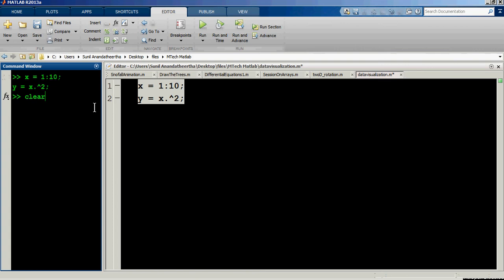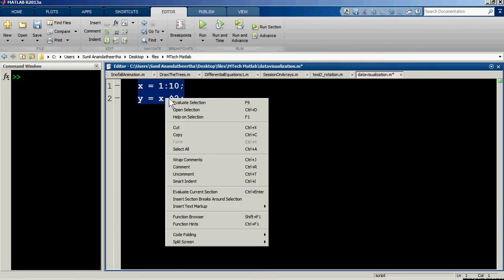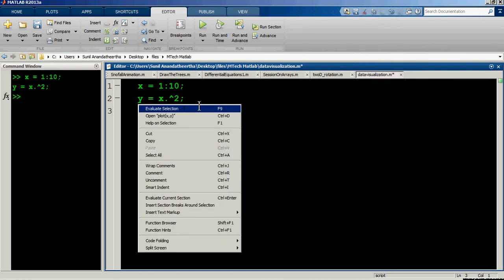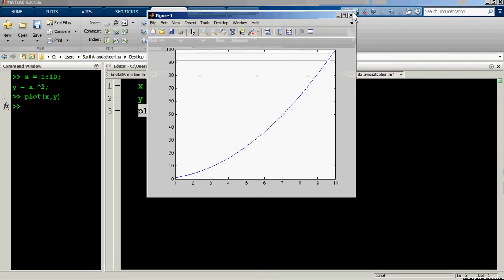First, I forgot to use clear all — it's good practice to do this when starting fresh. Now let's say we want to plot this function using plot(x, y). We get a plot of x and y like this. This is a pretty good plot, but the visualization can be improved.